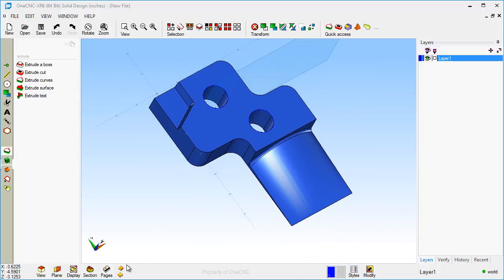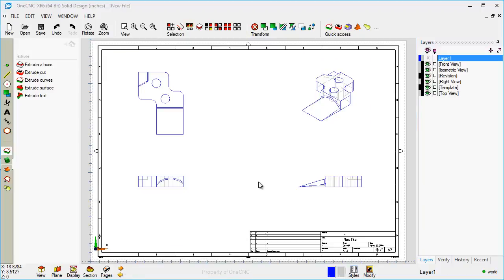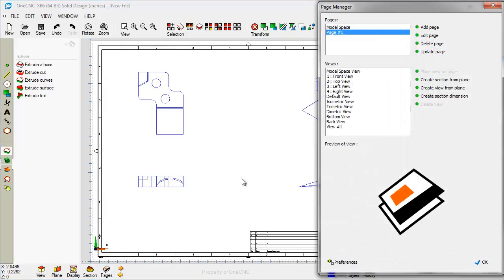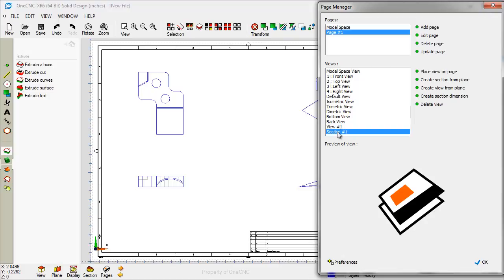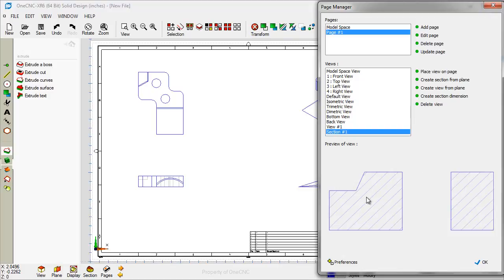So let's go back into our Page Space. We're going to bring our dialog box back up. And we're going to use this option here called Create Section from Plane. Once I do that, the section gets added right here. If I highlight that, it shows us the cross-section along with the cross-hatching.